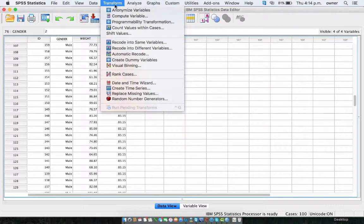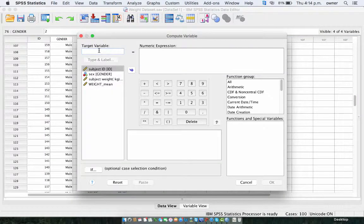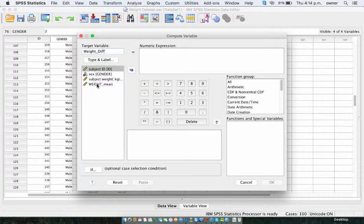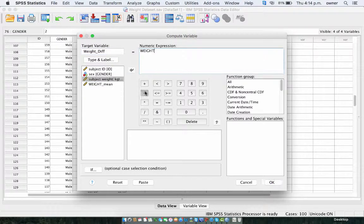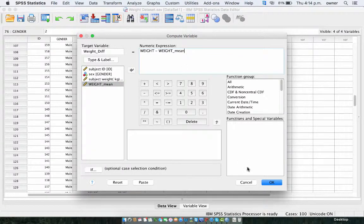To do that, just go to Transform and Compute Variable. We create this variable and call it the weight difference — let's call it weight_diff. Then what we're going to do is subtract the mean weight from the weight of the participant in order to get the difference between those two variables. We click on OK.